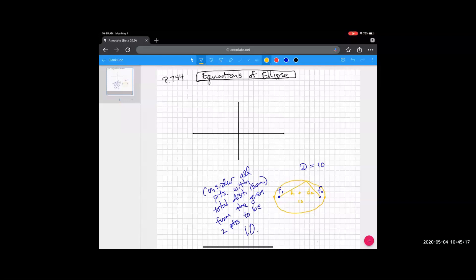Imagine a point one unit to the right of F2: the distance to F2 is 1 and the distance to F1 is 9, summing to 10. To find other equidistant points, as you move away from this extreme point, you have to curve inward — because going straight up or straight down increases both distances, exceeding the sum of 10. As you curve inward and go up and down, you get this ellipse shape. If the constant distance equals the distance between the foci, you'd just get a line segment connecting them.